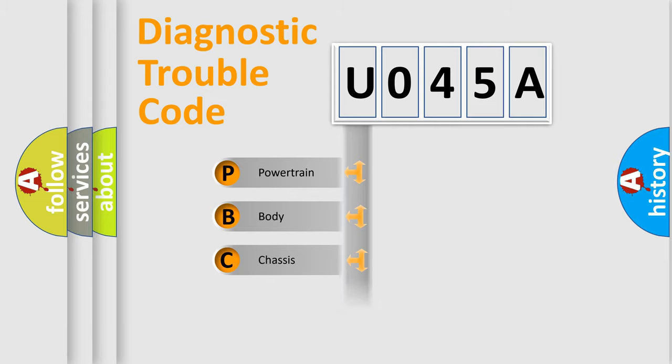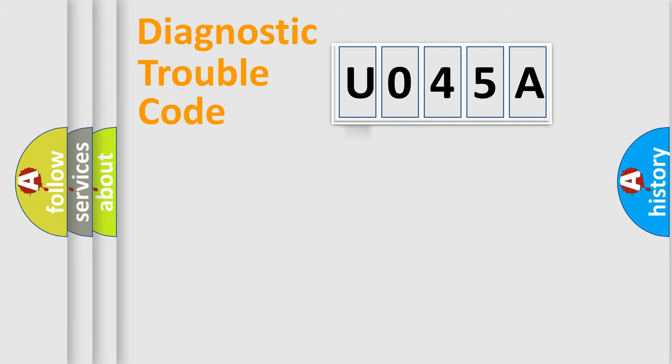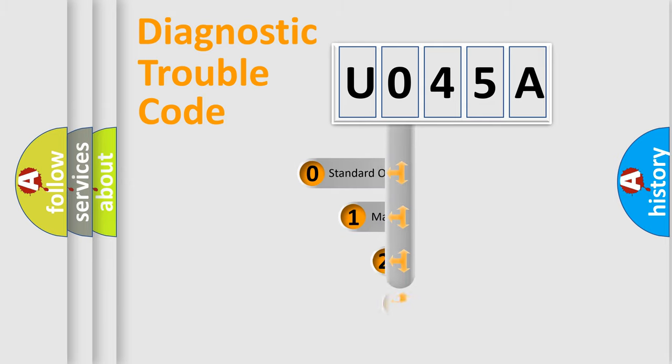We divide the electric system of automobile into four basic units: Powertrain, Body, Chassis, and Network. This distribution is defined in the first character code.